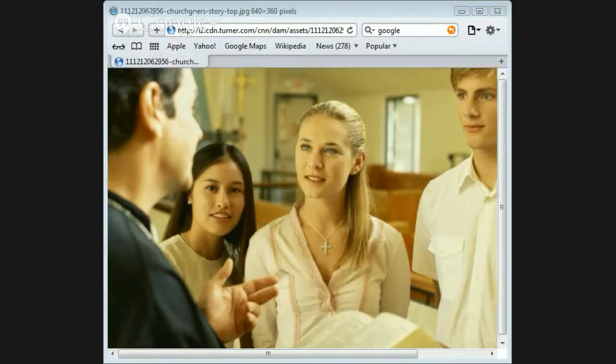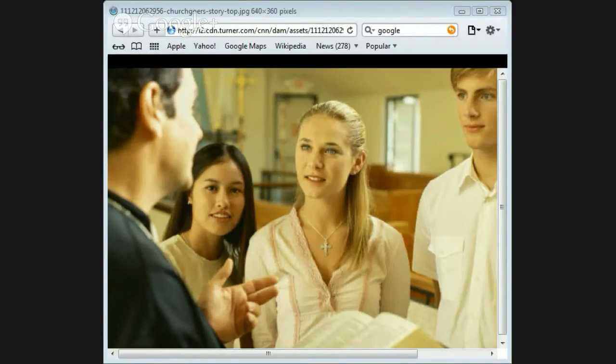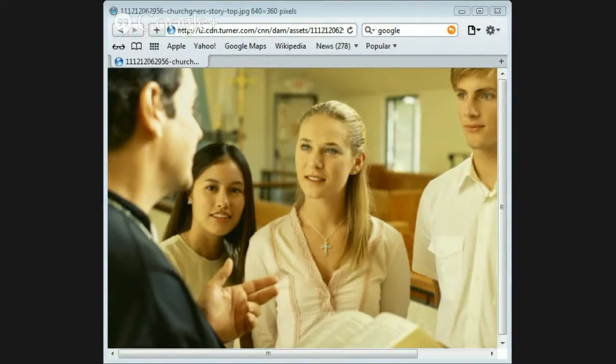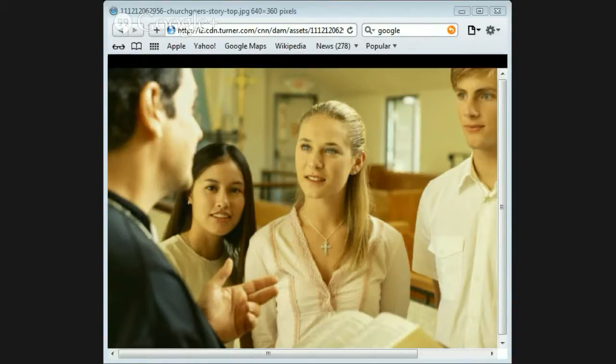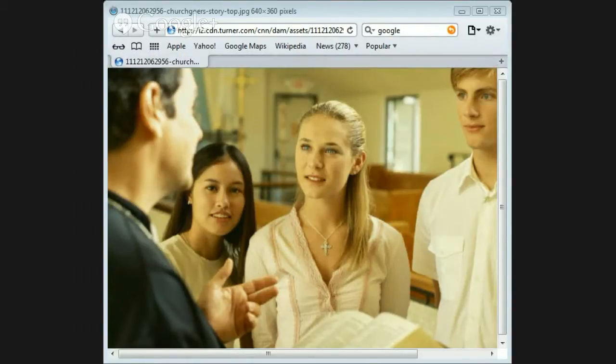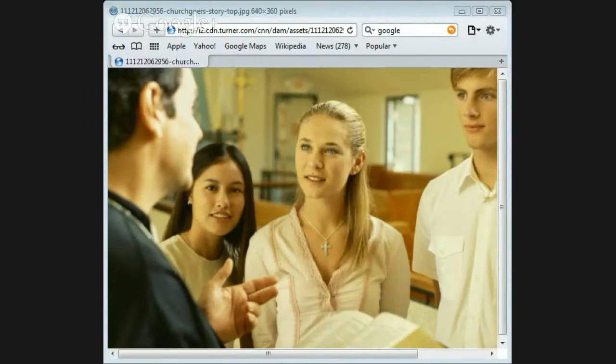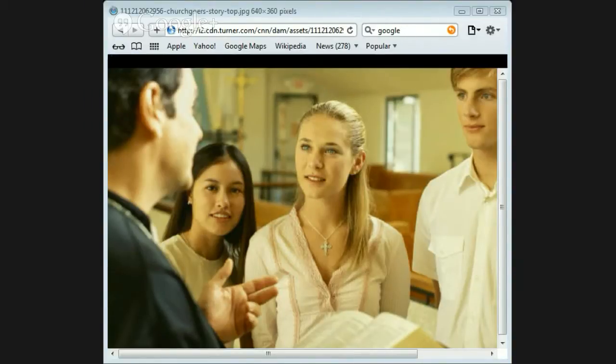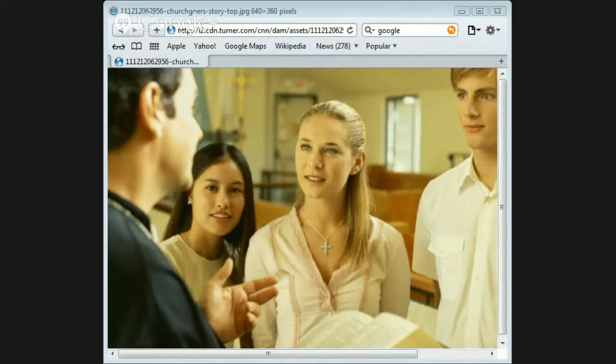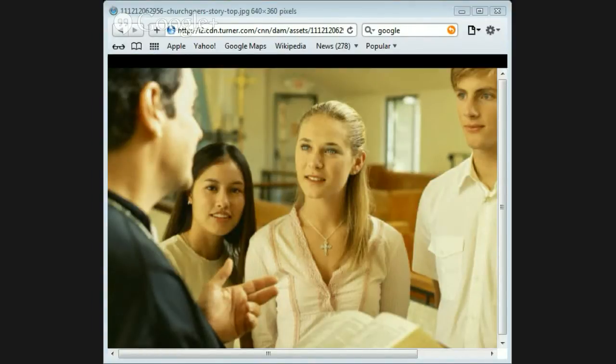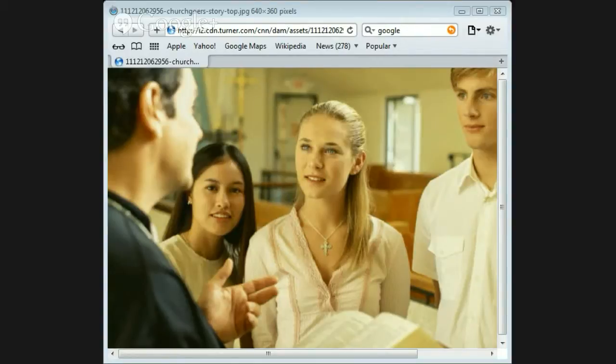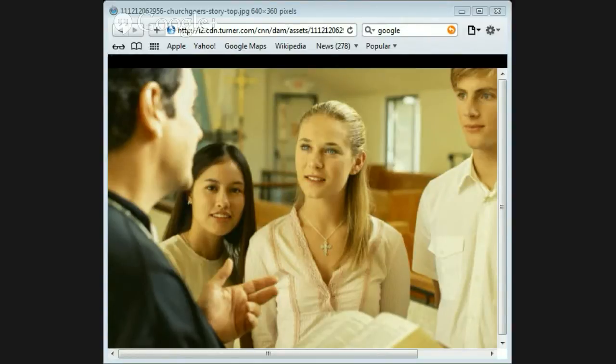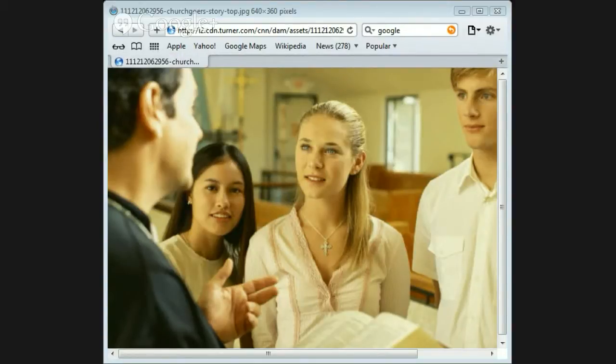By grace are ye saved, and hath raised us up together, and made us sit together in heavenly places in Christ Jesus, that in the ages to come he might show the exceeding riches of his grace in his kindness toward us through Christ Jesus. For by grace are you saved through faith, and that not of yourselves, it is the gift of God, not of works, lest any man should boast. For we are his workmanship, created in Christ Jesus unto good works, which God hath before ordained that we should walk in them.